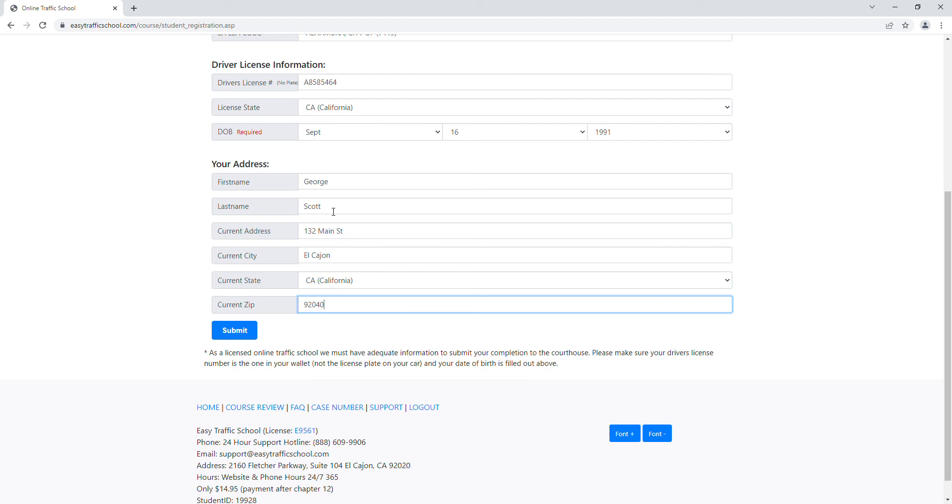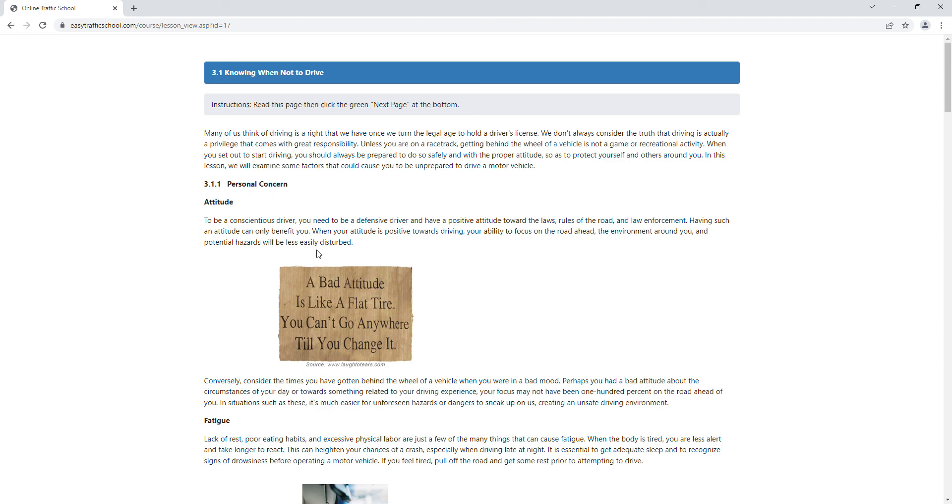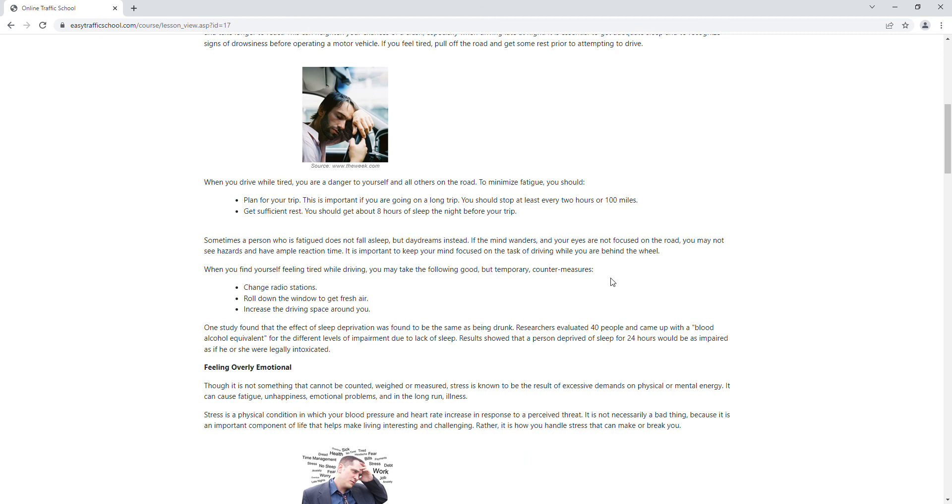We do not send your address to the DMV, so just put in whatever is current and then hit submit. Now that will save your information and will submit your completion with that information so that the DMV can look you up by your citation number, case number, or your license.